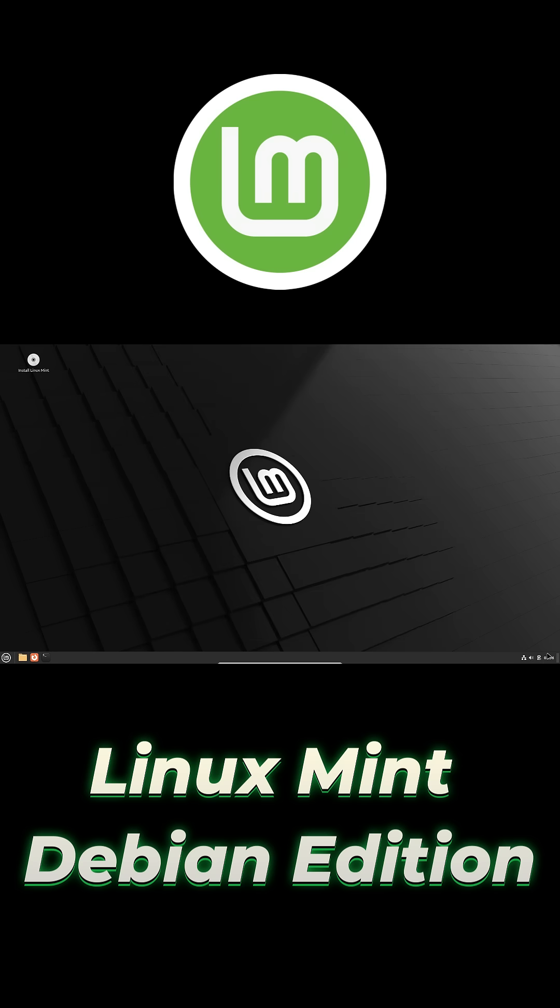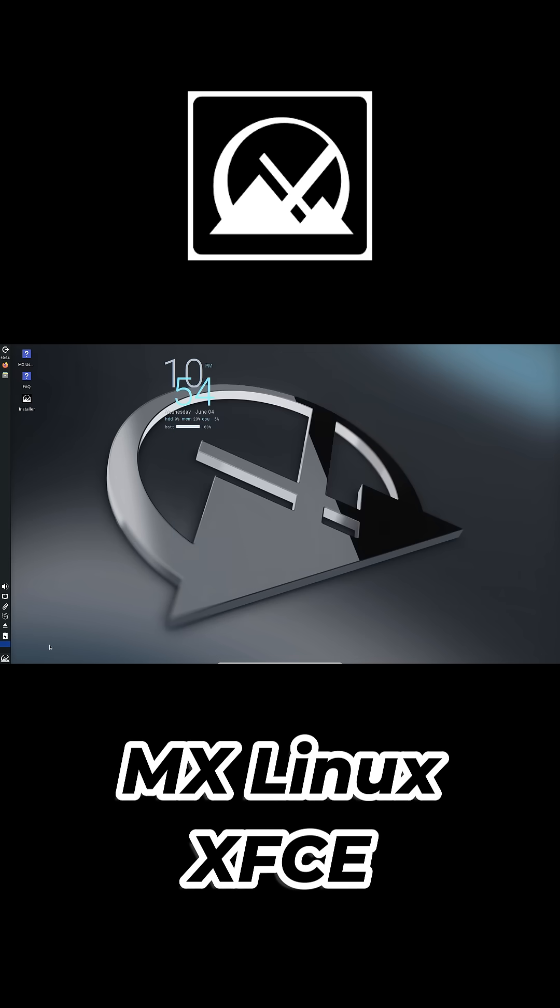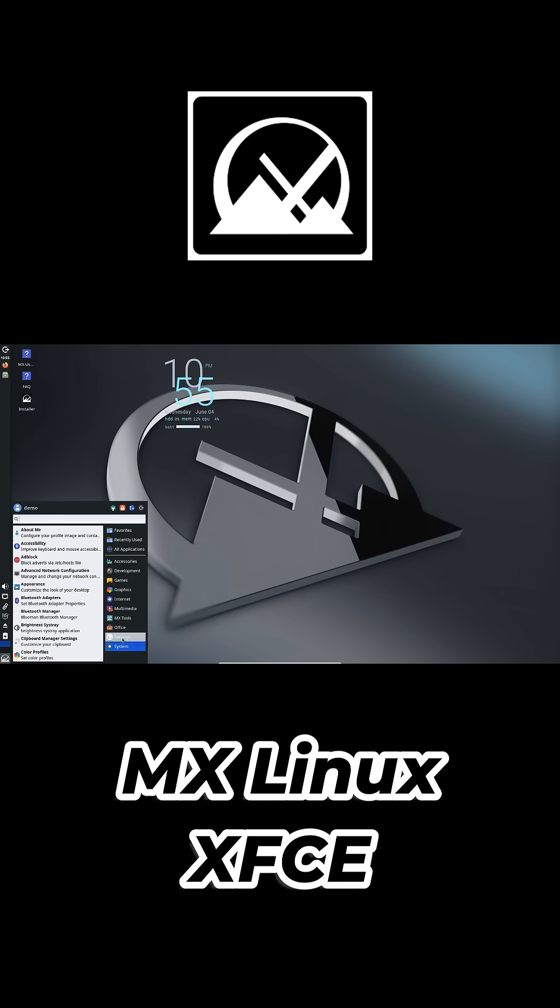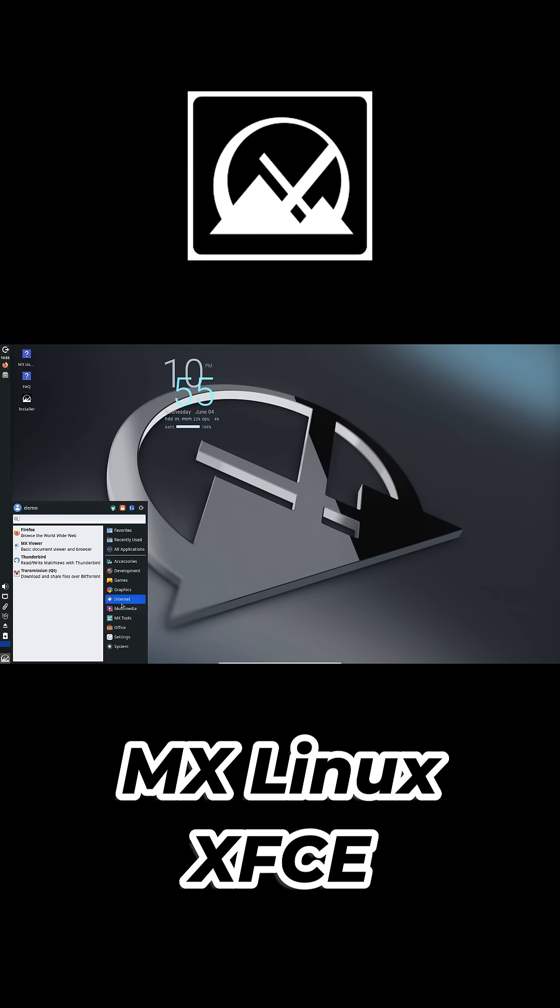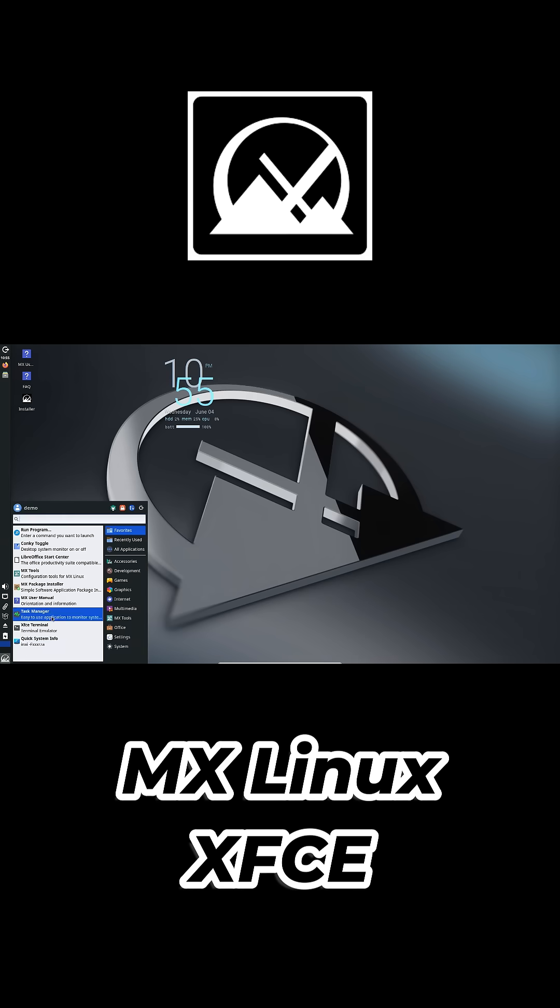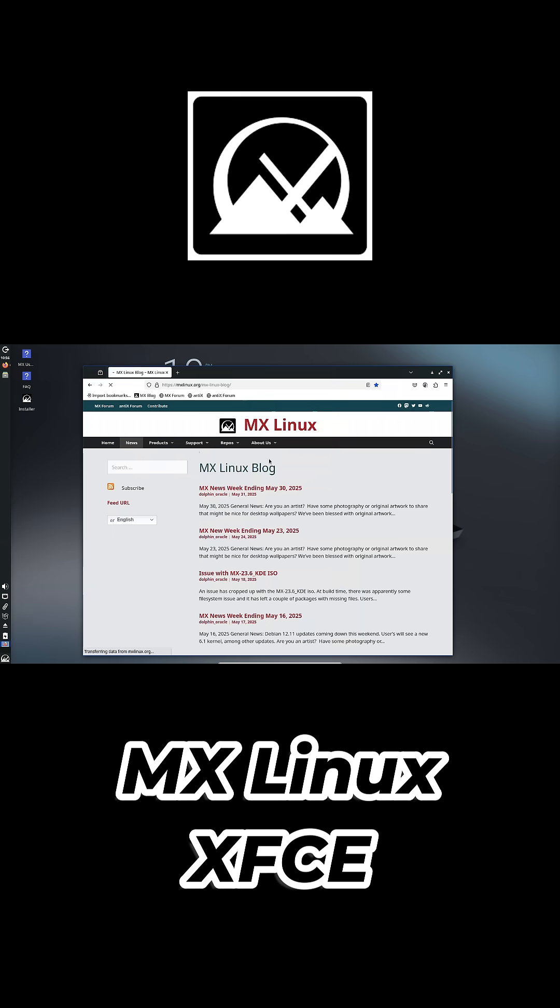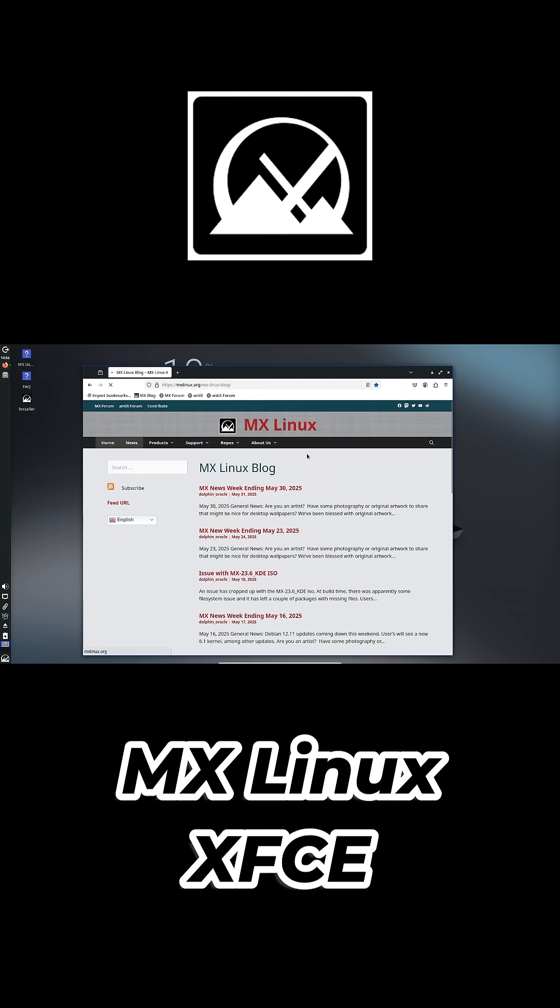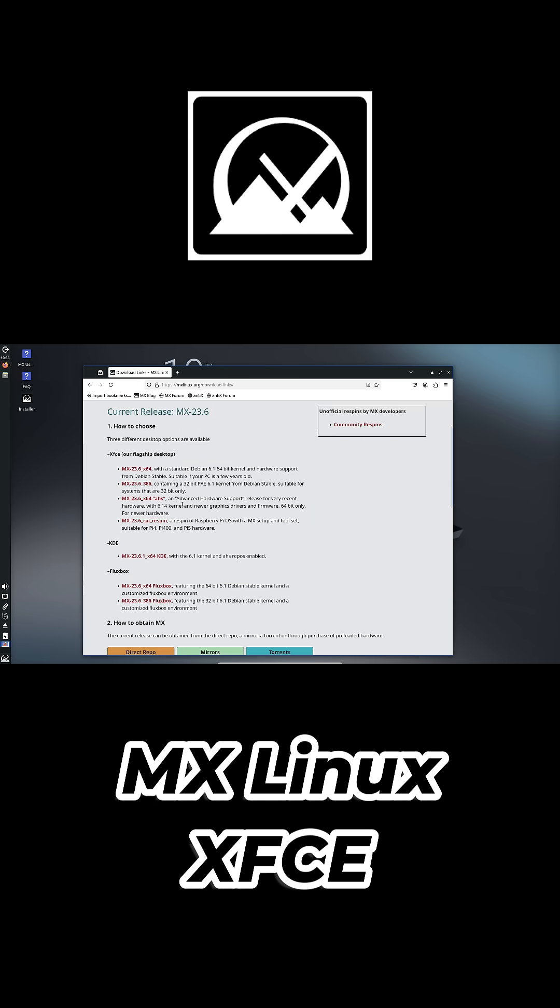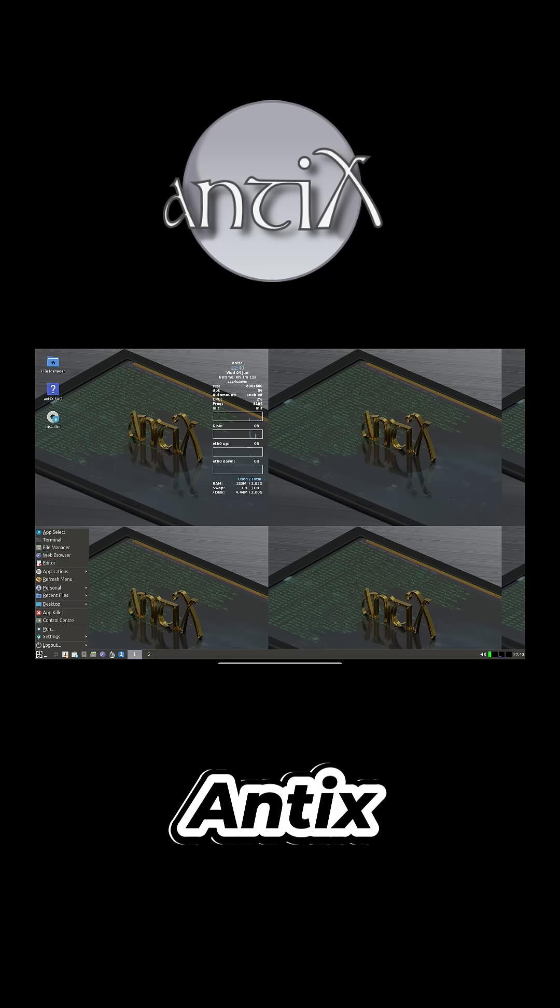MX Linux XFCE: fast, lightweight, and packed with helpful tools like MX Package Installer and MX Tools. XFCE is the default, but you can also try the Fluxbox version for even better performance. Download the 386 ISO to install it on your old hardware.